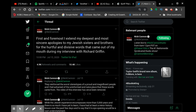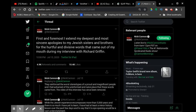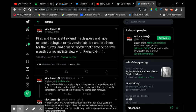After ranting about ViacomCBS, he now goes on and apologizes to the Jewish community by saying first and foremost, I extend my deepest and most sincere apologies to my Jewish sisters and brothers for the hurtful and divisive words that came out of my mouth during my interview with Richard Griffin. They reinforced the worst stereotypes of a